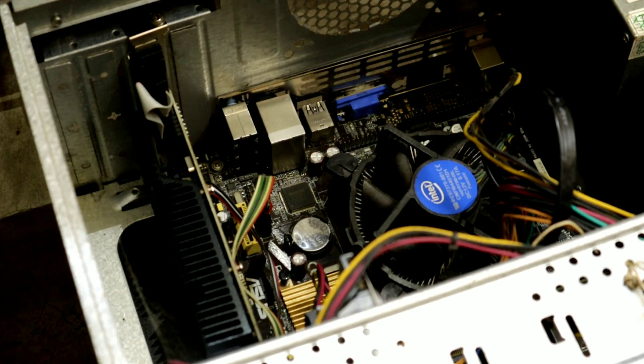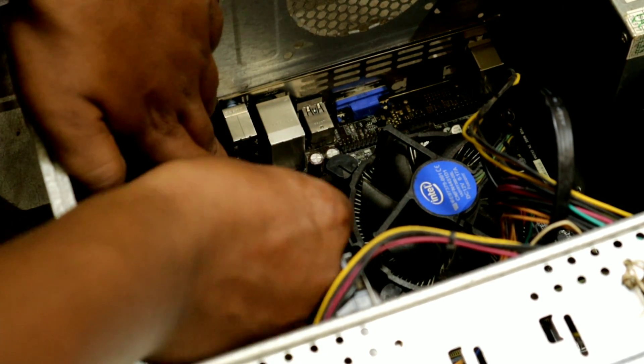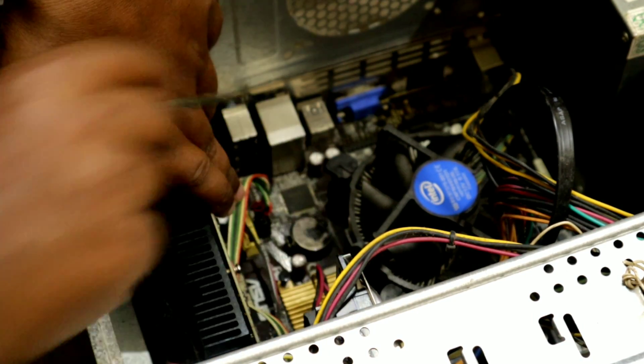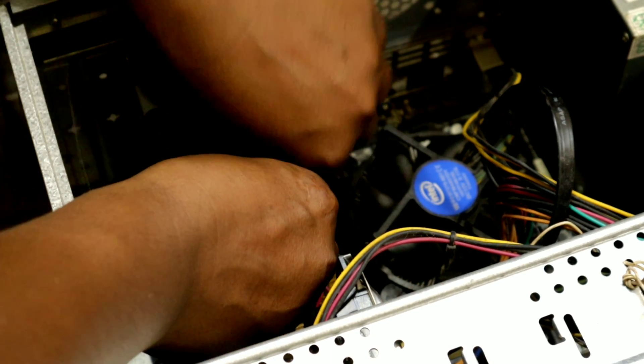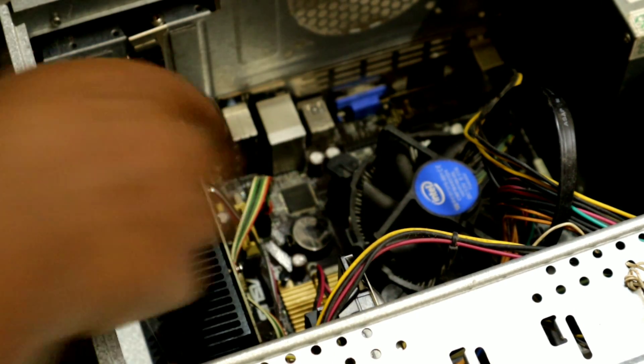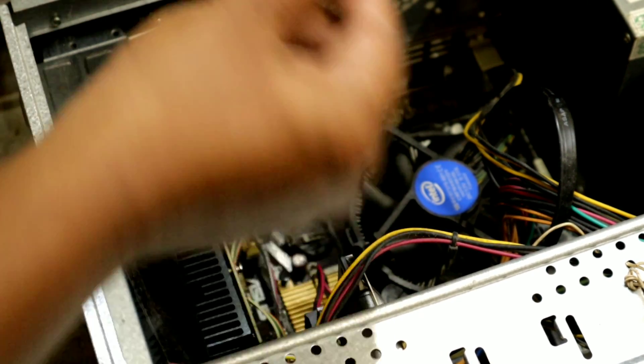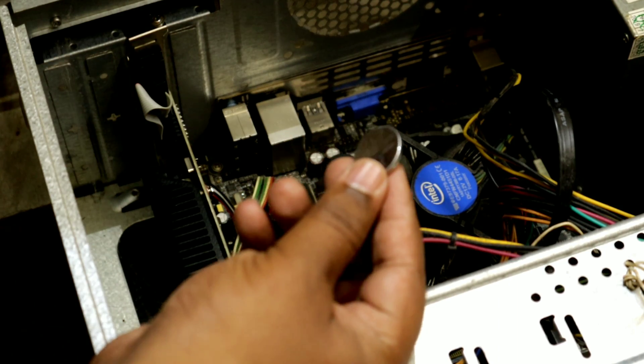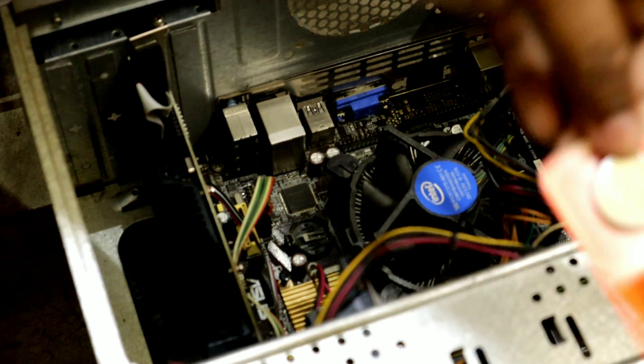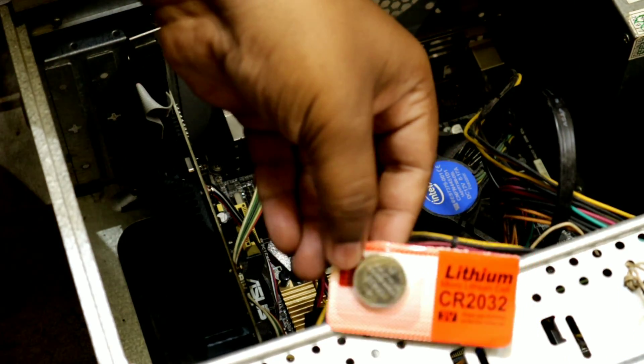Now take the tester or screwdriver and gently push to the side to take out the current CMOS battery. When the CMOS battery comes out, just replace it with the new CMOS battery and close the case lid.